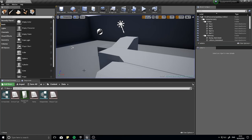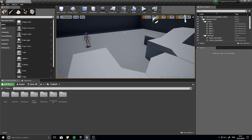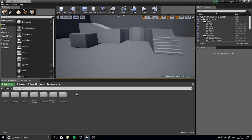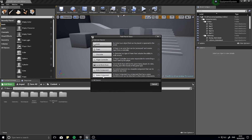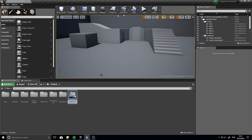The first thing we need to do is make an inventory component to put onto our player. Right-click, go to Blueprint Class, choose Actor Component, and name this one Inventory Component.